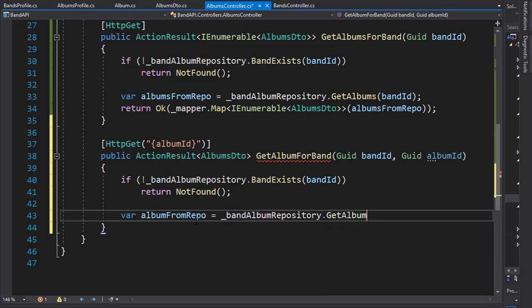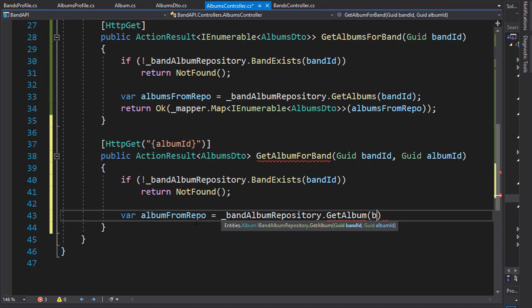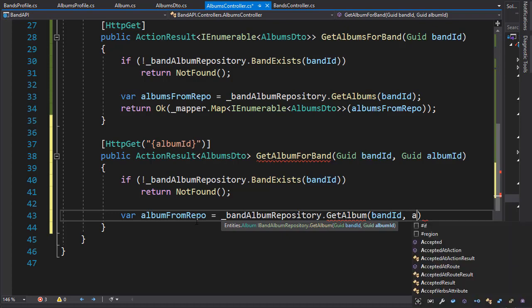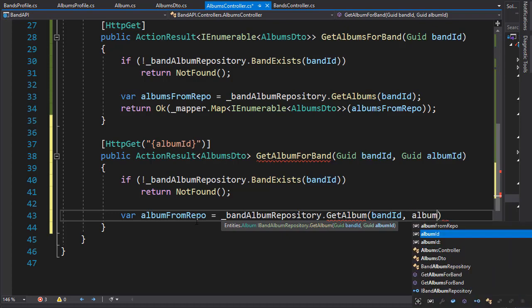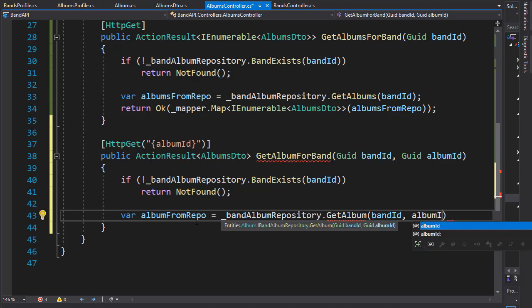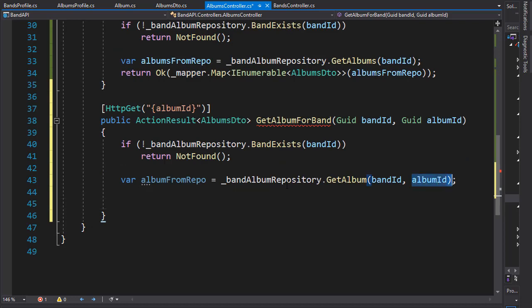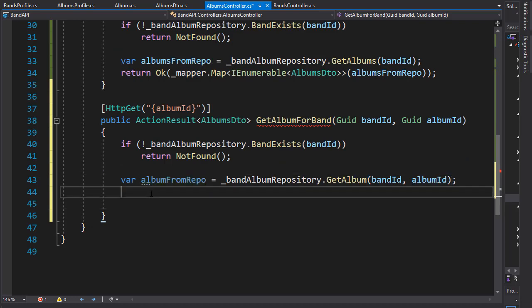And we are getting album for a specific ID, it needs the band ID as well as the album ID. And we know the band ID is valid at this point and we will pass in the album ID. And if the album ID is not valid then album from repo will be null.